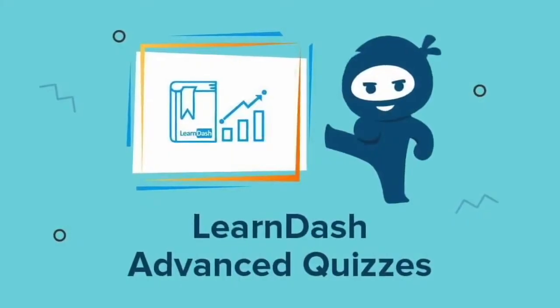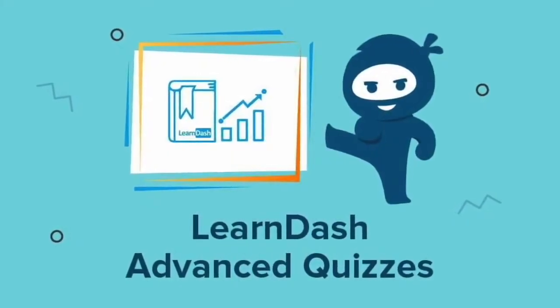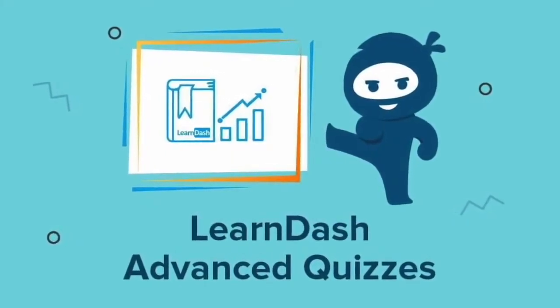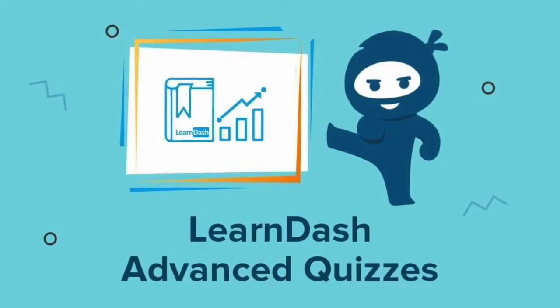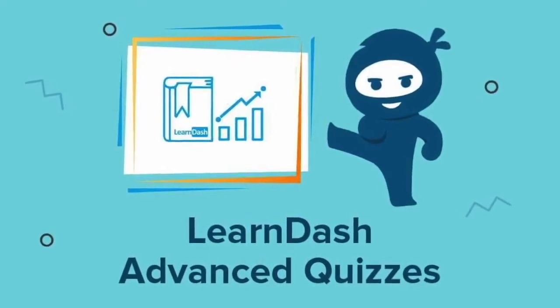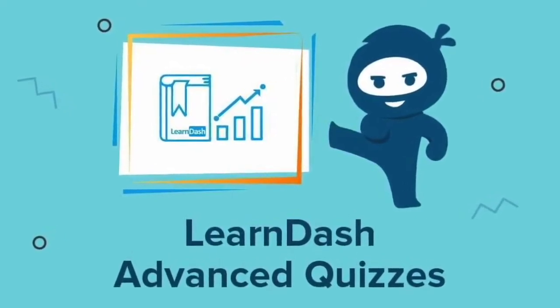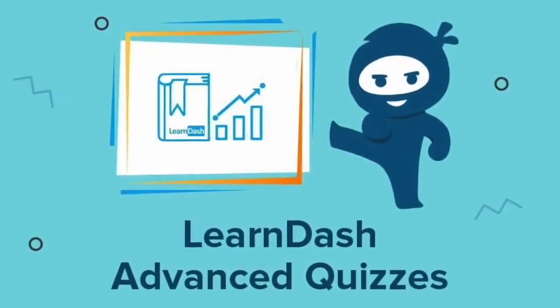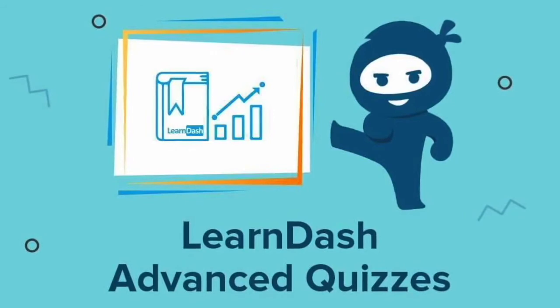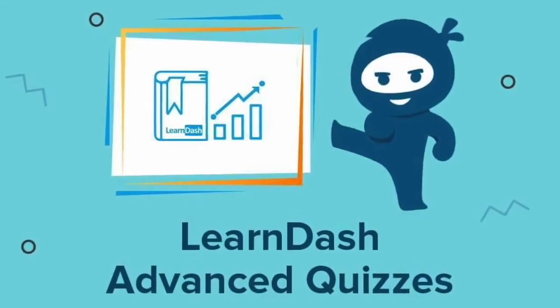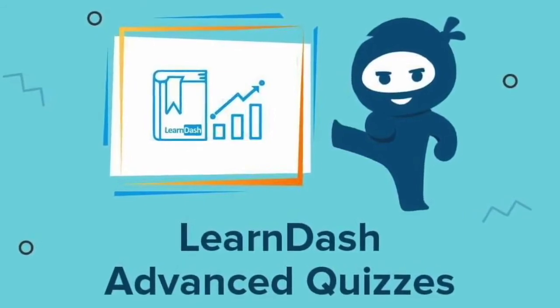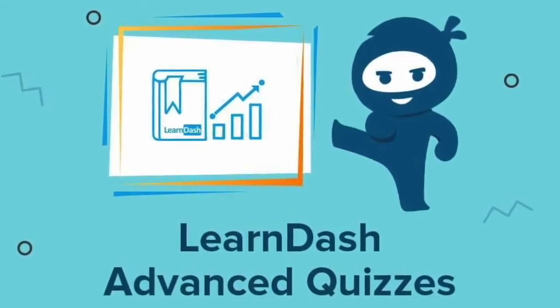Keep your students focused and engaged during their online evaluations. Make your LearnDash quizzes stand out with new question types and interactive features with the LearnDash Advanced Quizzes add-on.